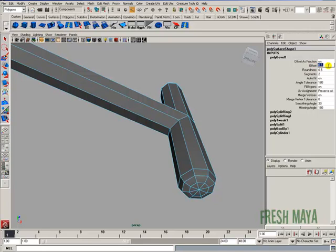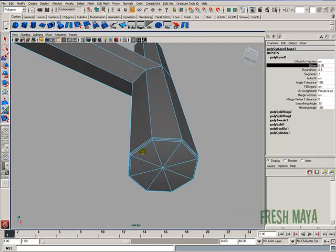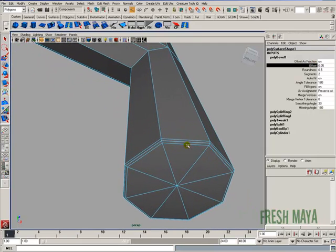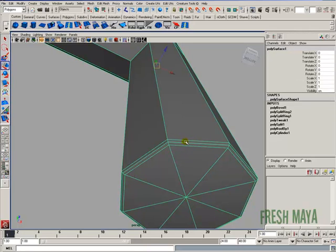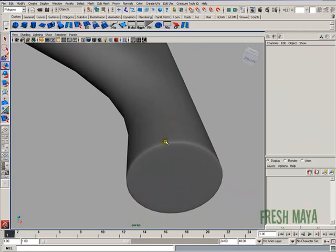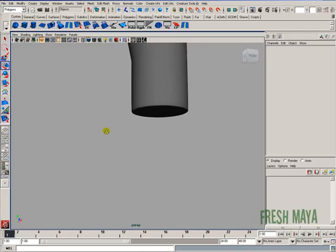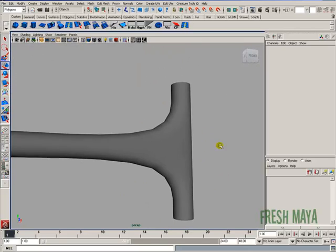So a smaller offset value will bring those edges closer together, and a bigger offset value will make those edges further apart. So let's go ahead and make these, right now it's .5, I'm going to change mine to .05. So if I zoom in here, you can see we've got three edges going around the bottom of our cylinder that are real close together. And if we do a smooth preview, it creates a sharp edge just like the top.